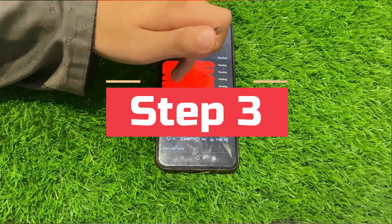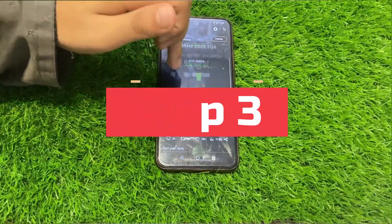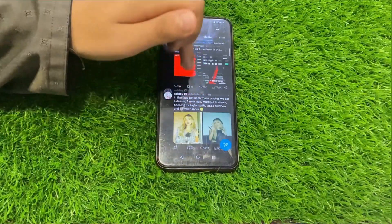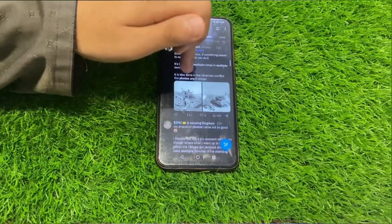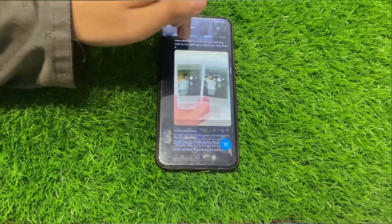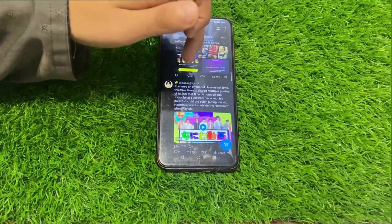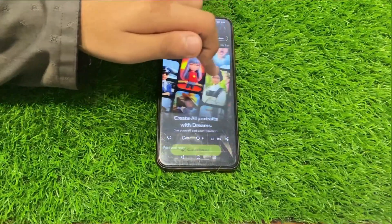Step three: swipe left or right. Here's the trick — to see all the images in the grid, you can simply swipe left or right.